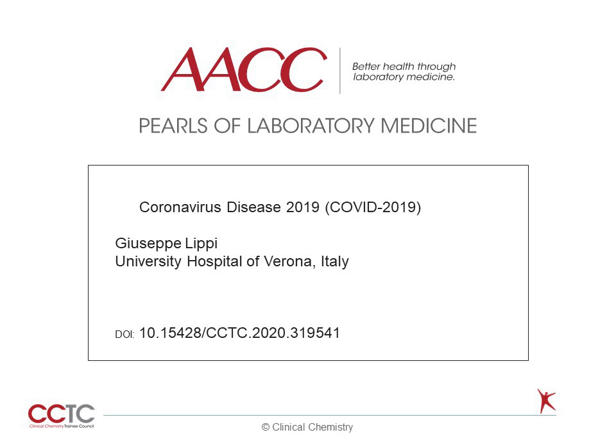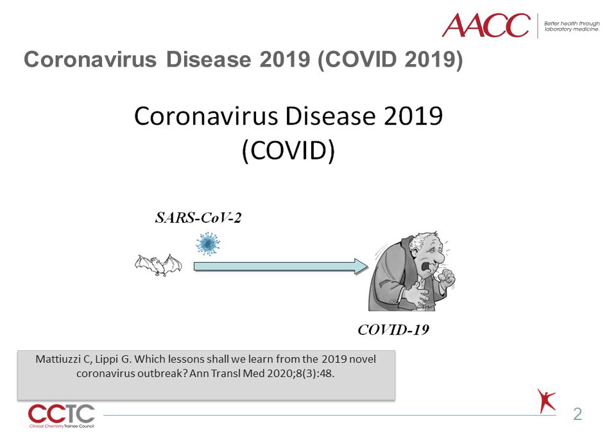Hello, my name is Giuseppe Lippi. I am Director of the Laboratory of Clinical Chemistry and Hematology at the University Hospital of Verona, Italy, and Full Professor of Clinical Biochemistry and Clinical Molecular Biology. Welcome to this Pearl of Laboratory Medicine on Coronavirus Disease 2019.